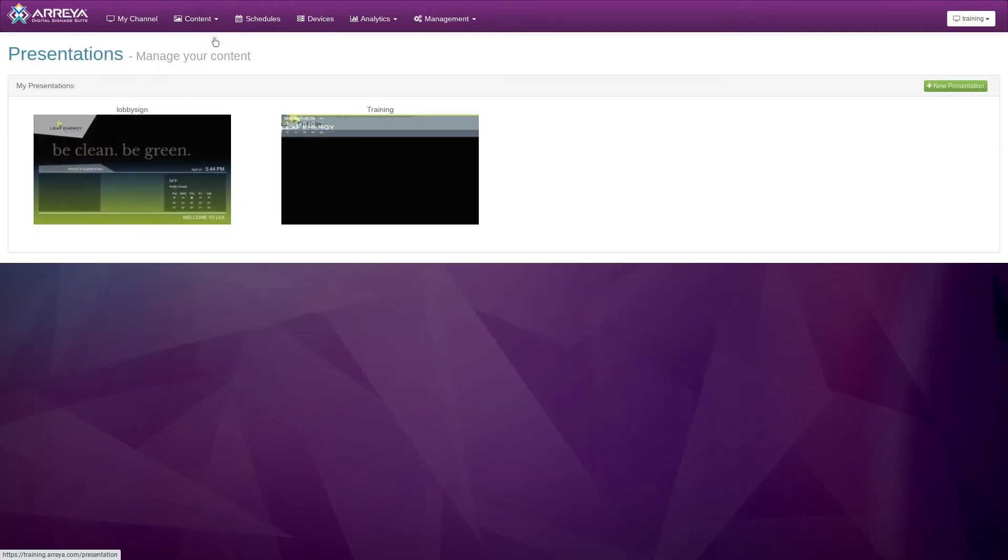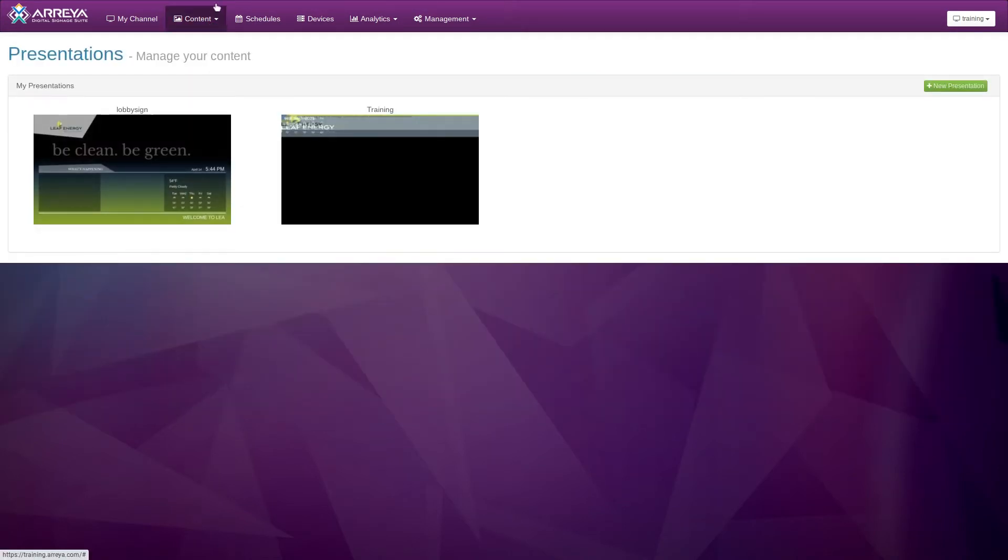Click the green Edit icon on your existing presentation to launch the Araya Creative Studio.